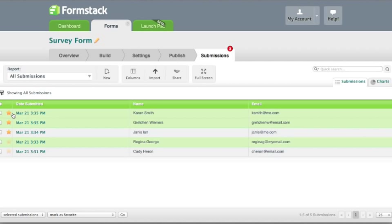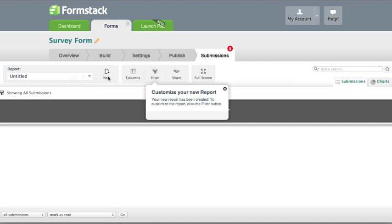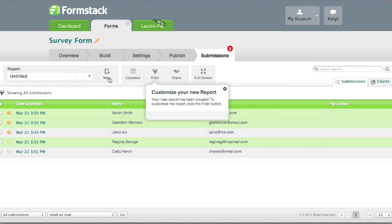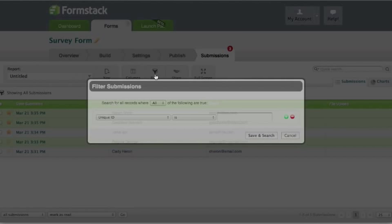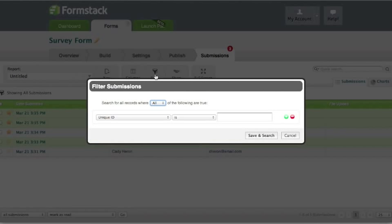You can set up reports to view your submissions by preset filters. To create a report, click the New button at the top of the page. Once the report has been created, you can click the Filter button to add your parameters.